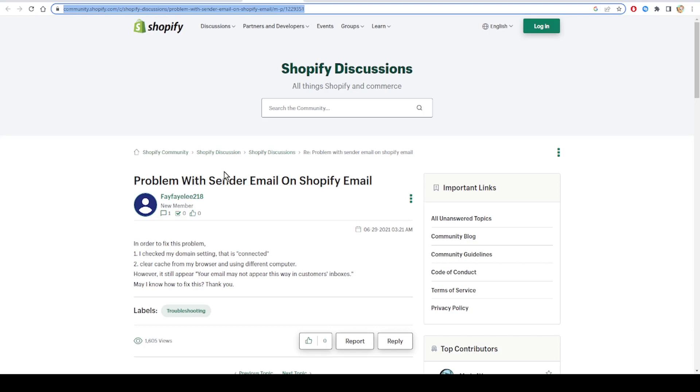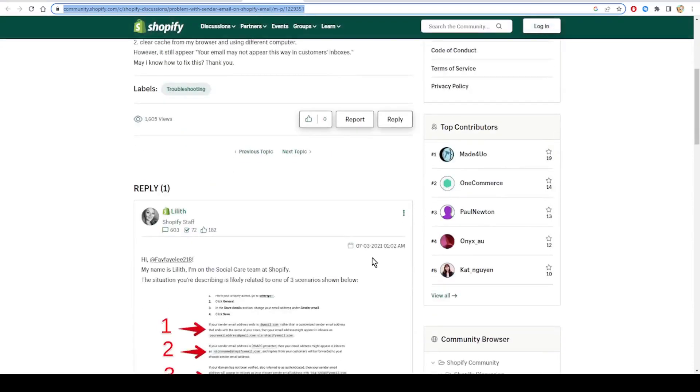The problem with the sender email on Shopify Email - your email might not appear this way in customers' inboxes. He asked the question 'May I know how to fix this? Thank you.'